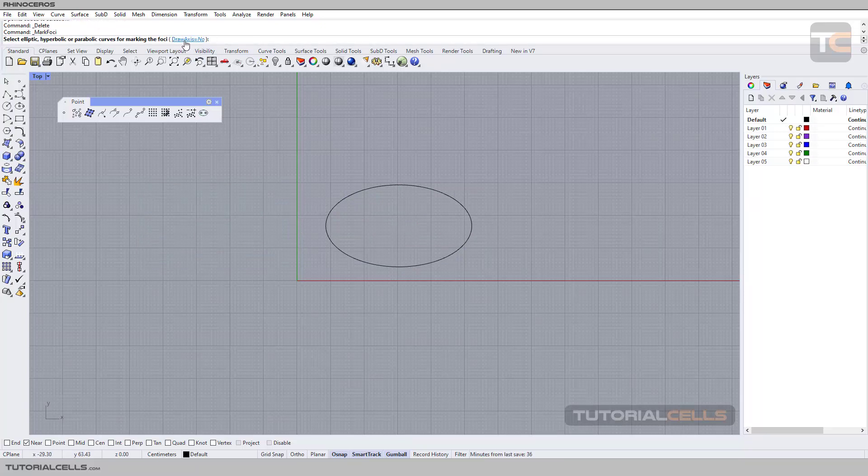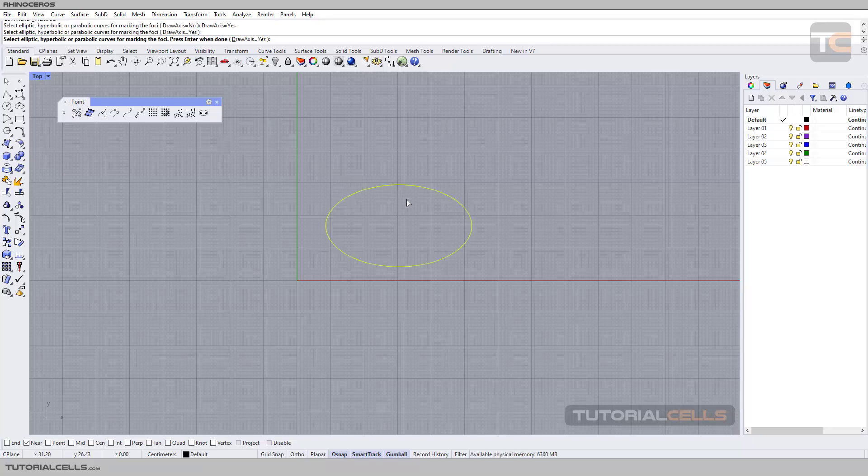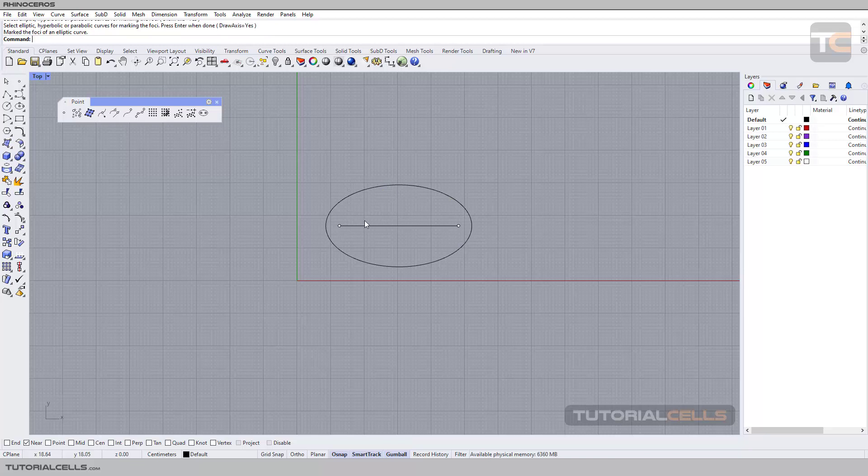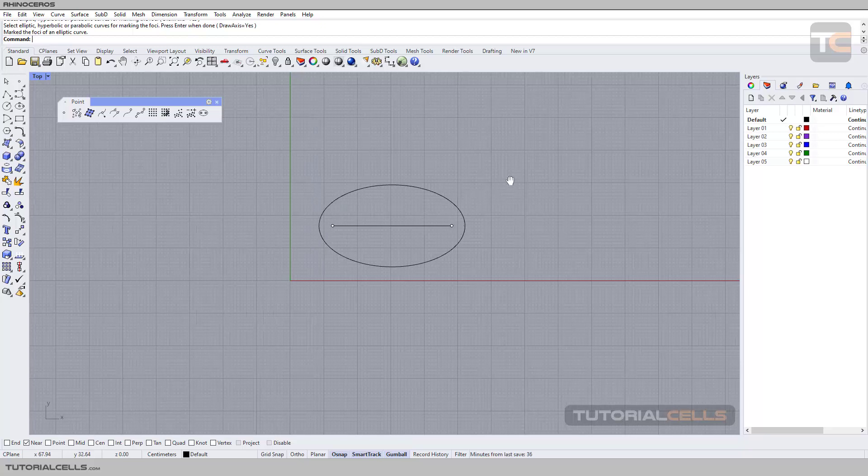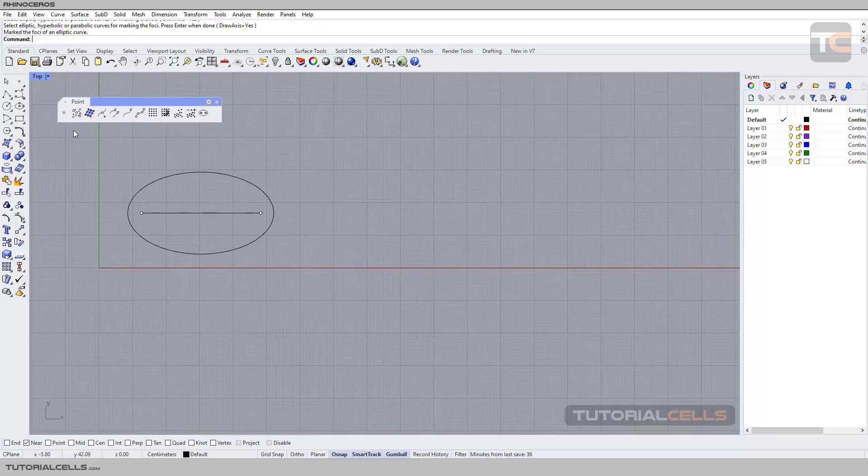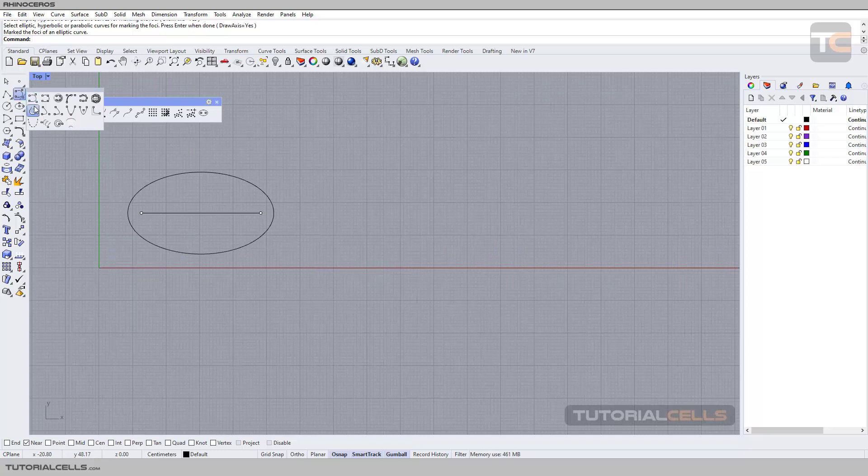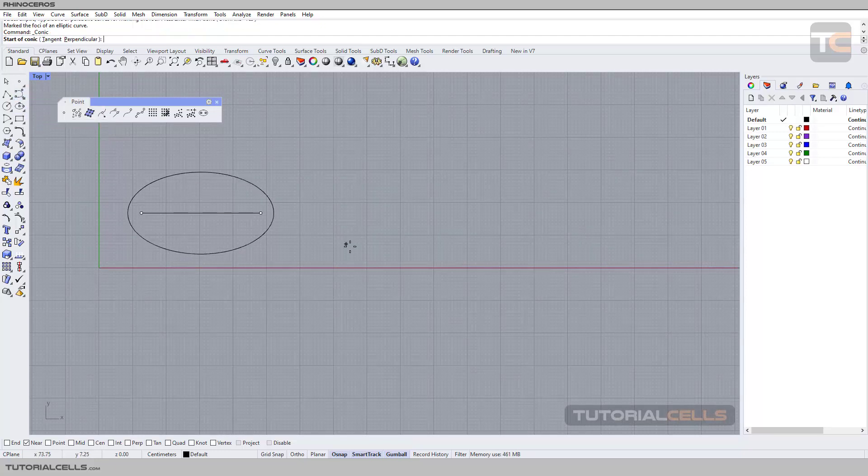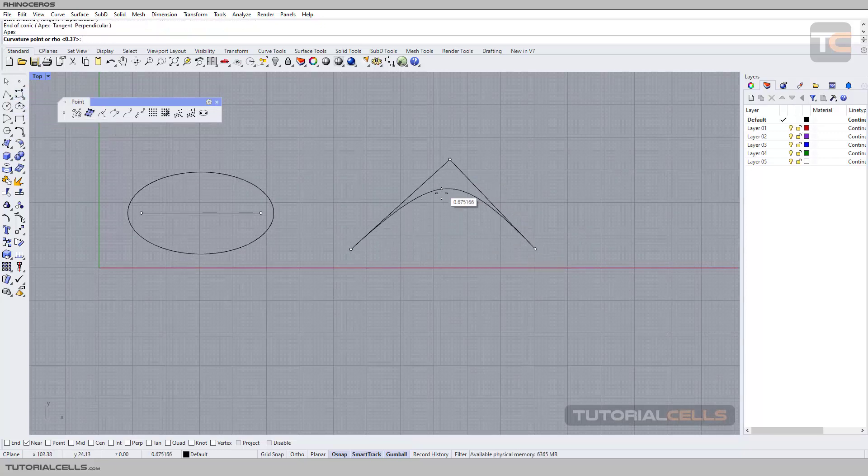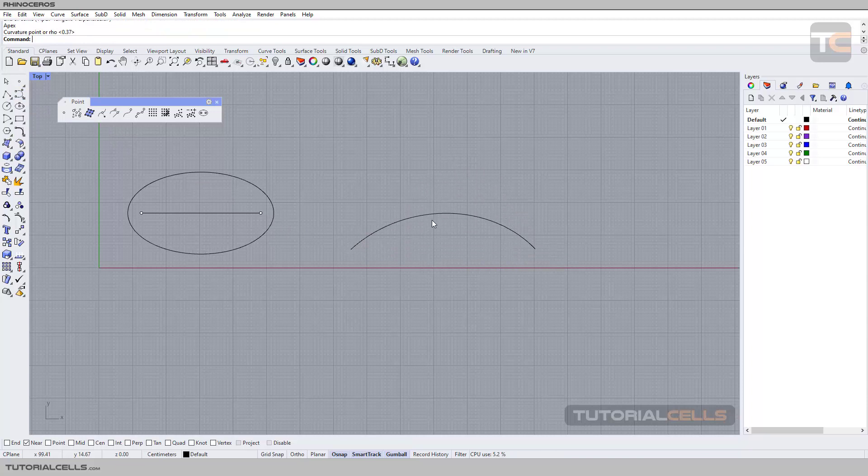...have a 'Drawn Axis' option. If you make it 'Yes,' select your curve and right-click to execute. It will draw a line between two foci points. For example, I have another example. This curve that...